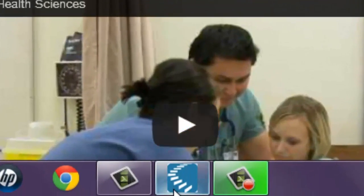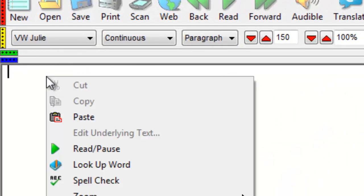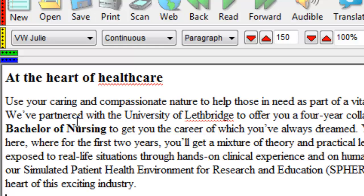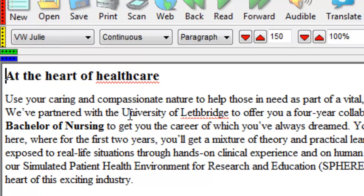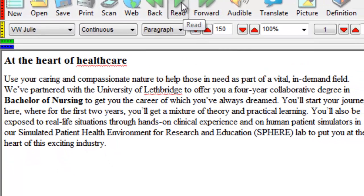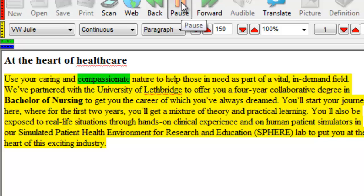Go back to Kurzweil 3000, right click, and press paste. Go to the beginning of your document and then press the read button in the main toolbar. That document will be read to you.